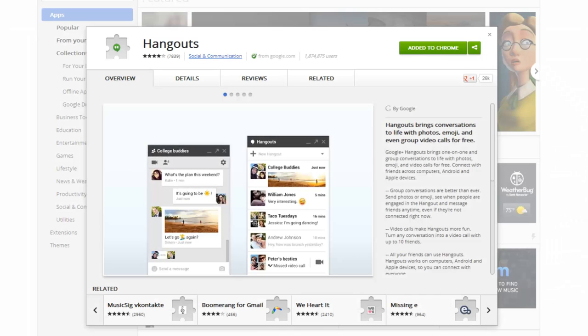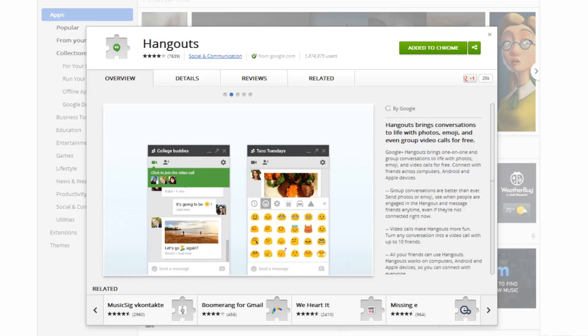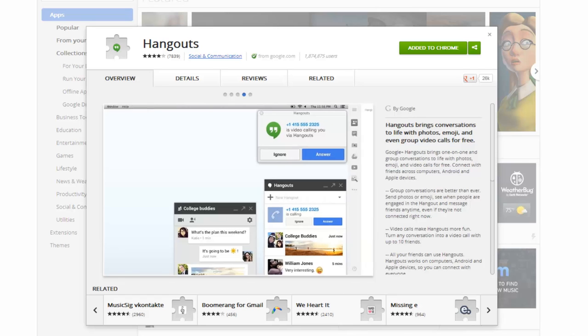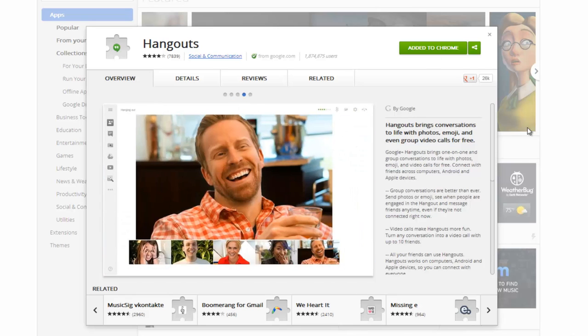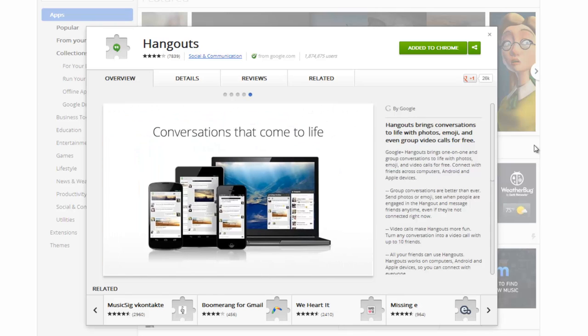Before you even start, you want to download Chrome and use Chrome for all Hangouts. Why? Because Chrome is a Google product and Google products work best with Google products. After you did that, install the Hangout Chrome extension and this will give you a standalone app for Hangouts.